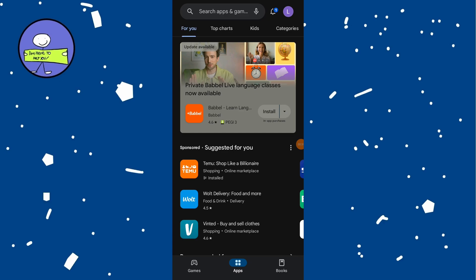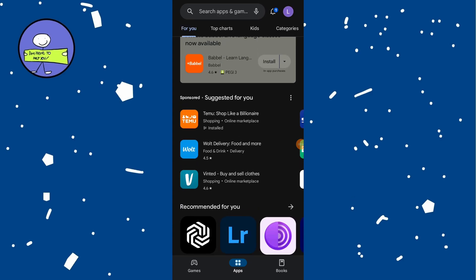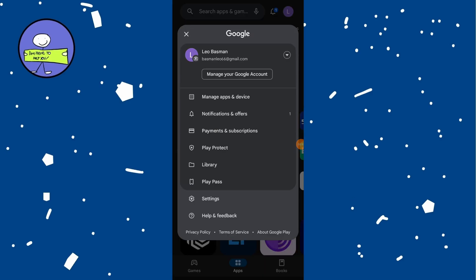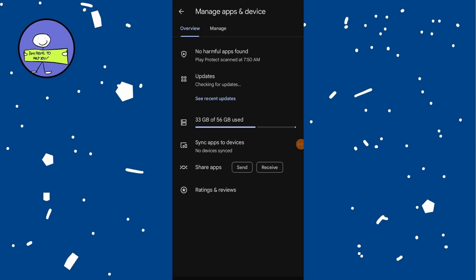While you can't delete your purchase history, you can manage apps on your account. Tap on the profile icon and select manage apps and device, then tap on the manage tab.